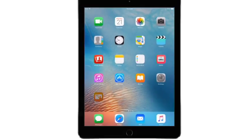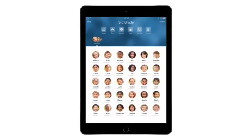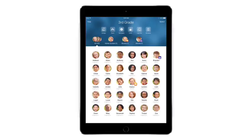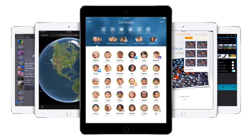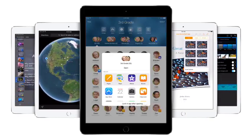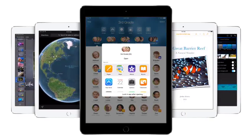With Classroom on iPad as your new teaching assistant, you're free to focus on teaching, so your students can focus on learning. Thank you.